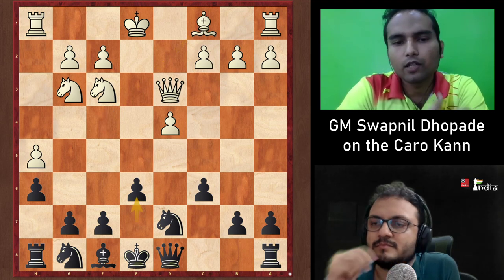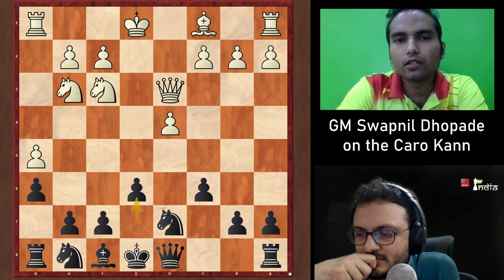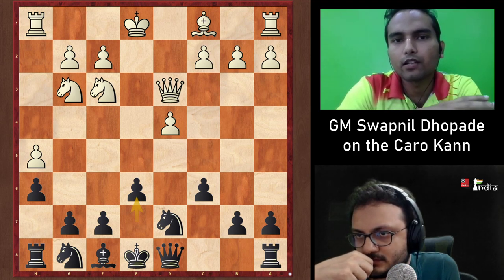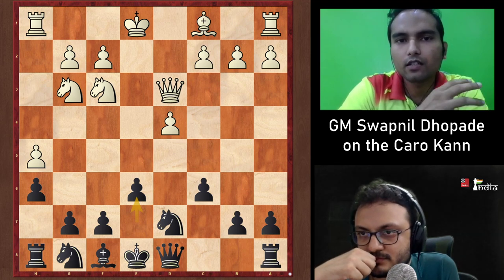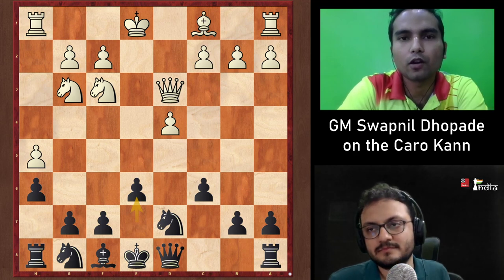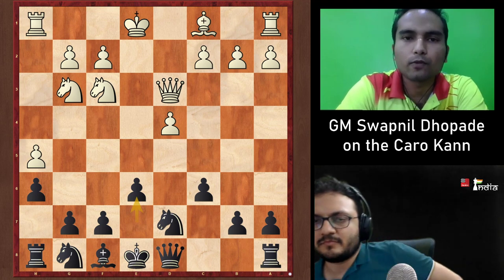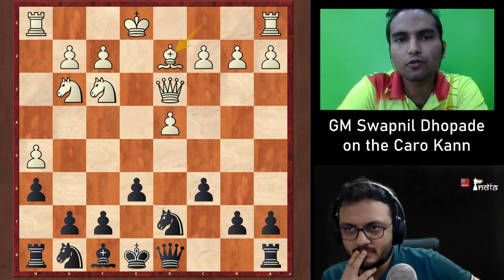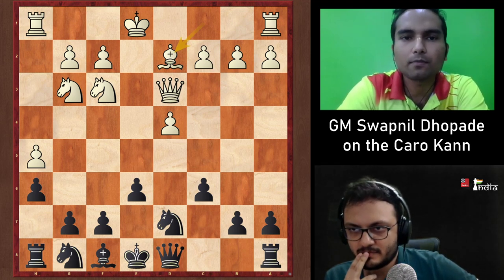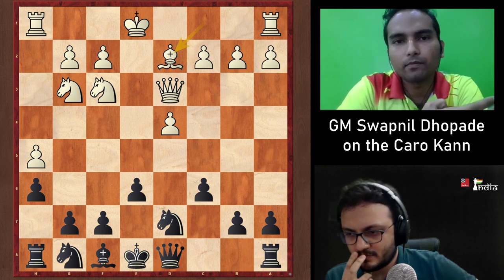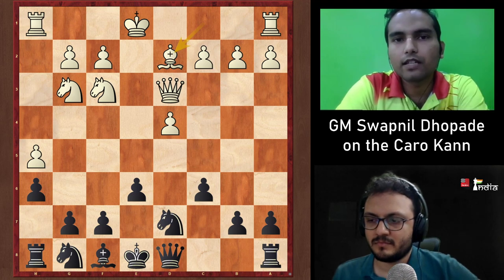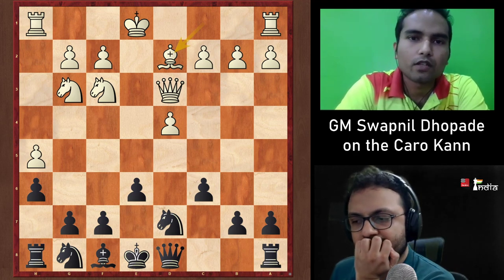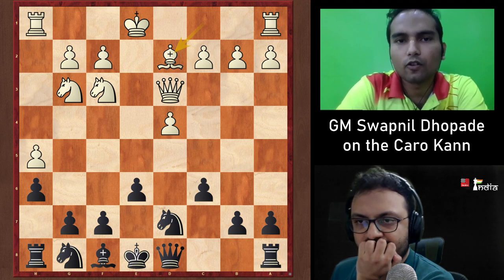Swapnil notes a key moment came when Parimarjan Negi released three volumes on how to play e4, with his main recommendation against the Caro-Kann being Bd2. This became very popular, and Swapnil faced it many times. Initially he didn't know how to react and had problems, but eventually found ways to fight back and achieve comfortable positions.